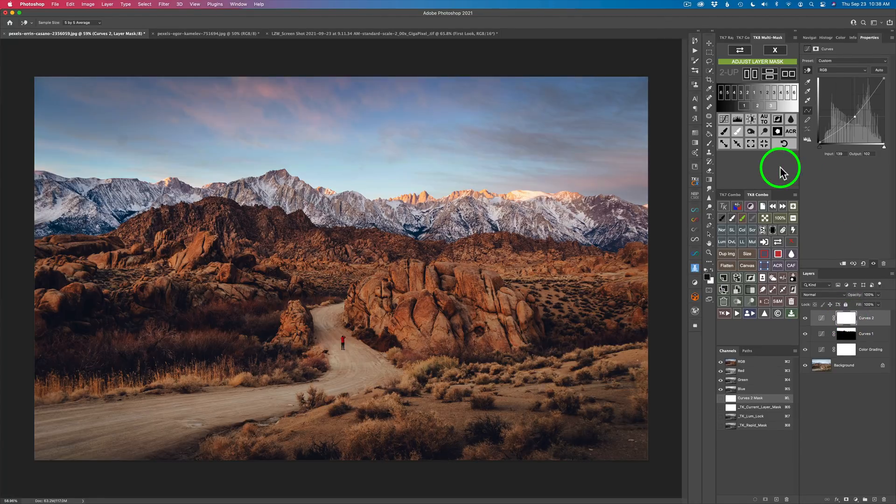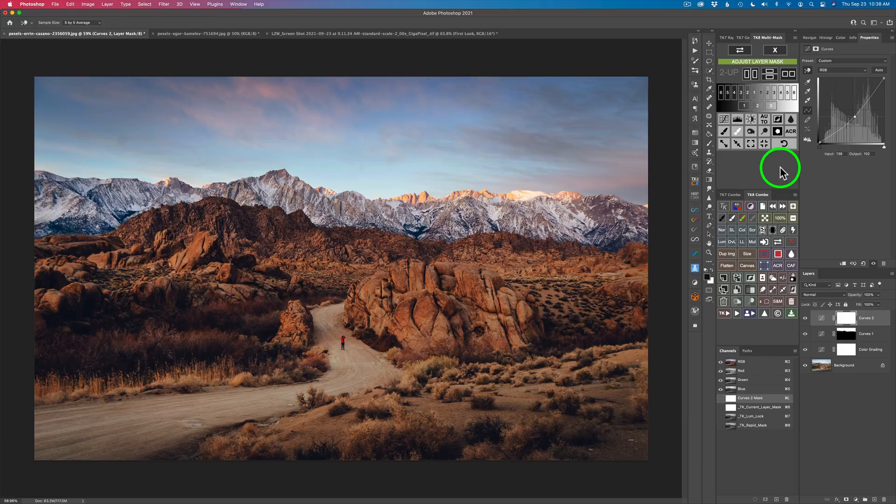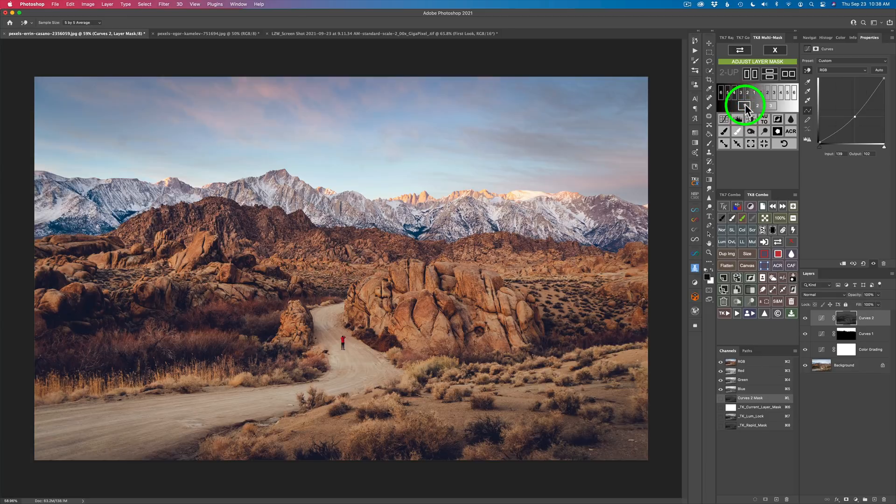And what it lets me do is it will let me add a luminosity mask to this layer mask right here. Really quick, really fast, really simple. So if I said, you know what, I only want those dark tones to go to the mid-tones. So I can click mid-tones one, see what kind of effect I get. Not quite what I'm looking for.